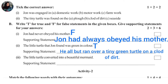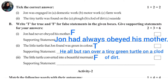Statement 3: The little turtle converted into a beautiful mermaid. This is false. Statement 4: The little turtle was a very good girl. Statement 5: The little turtle was a fairy man. This is false, because the supporting statement is that the turtle had turned into a tiny green fairy man.